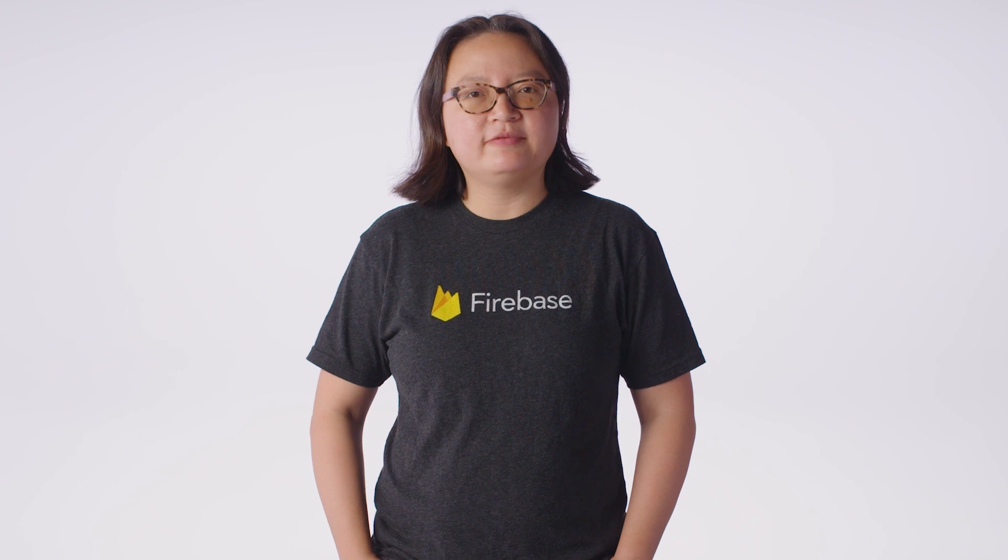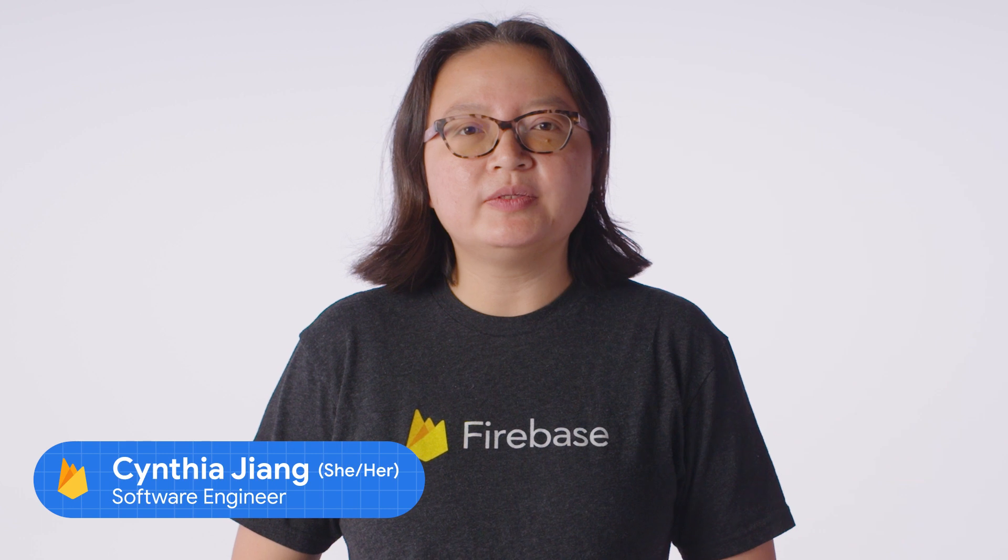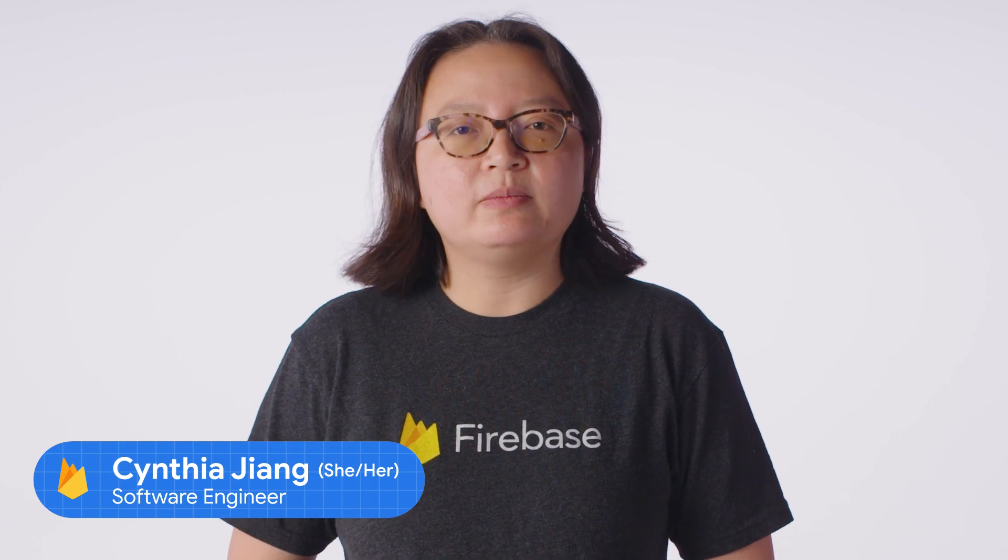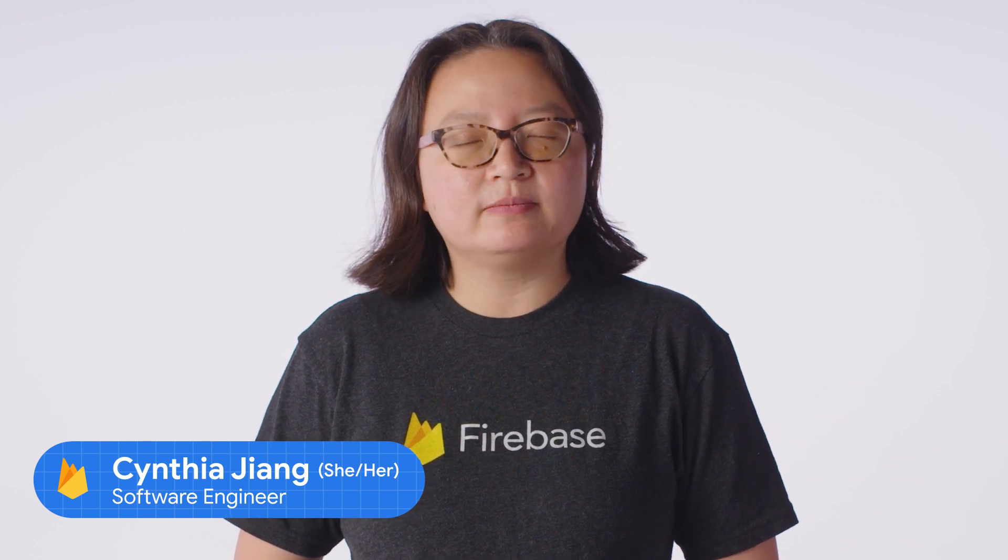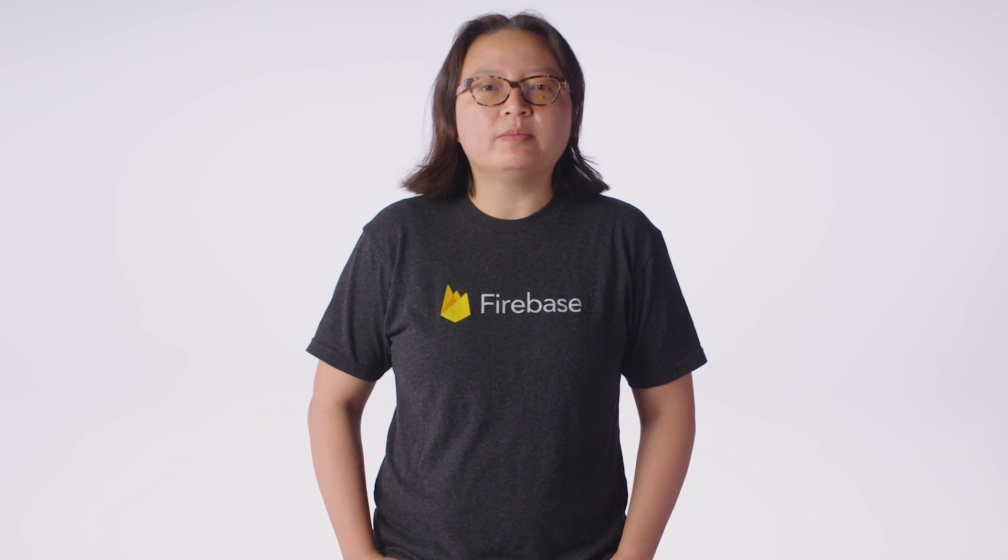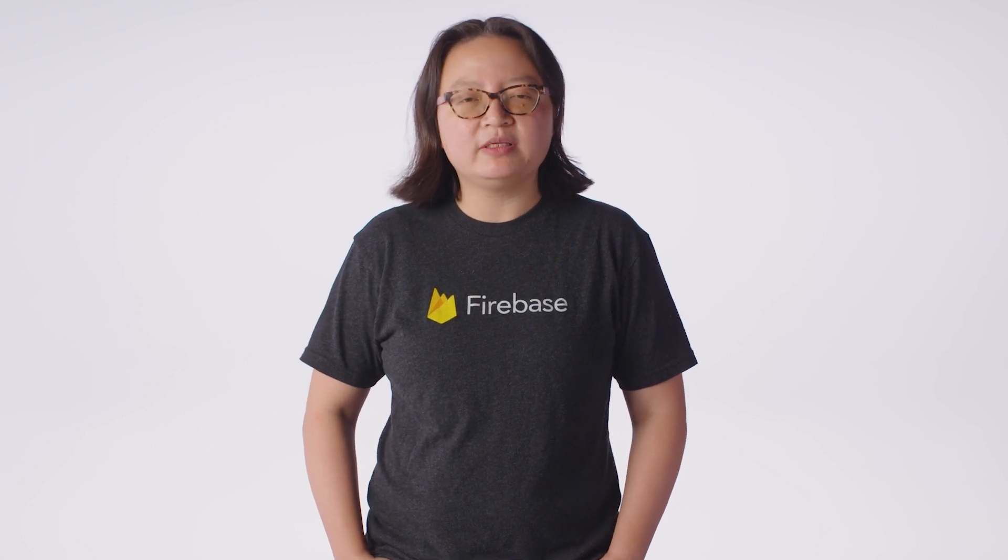Have you ever used Flutter and Firebase together? It's a powerful combination that makes it easy to build and ship high-quality multi-platform apps. But some aspects of the development process can be more tedious and time-consuming than others.